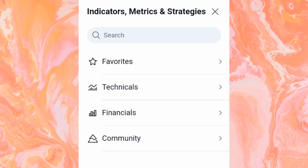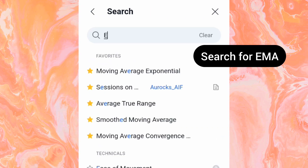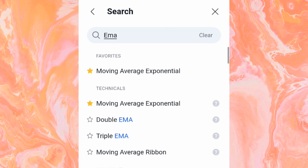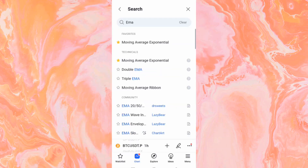For this tutorial we want to add the 20 Moving Average Exponential, so type in EMA. Once you type in EMA it's going to show you a list — just click on Moving Average Exponential and it will be attached to your chart.